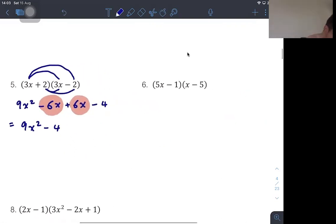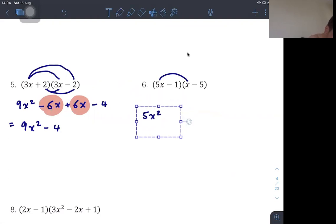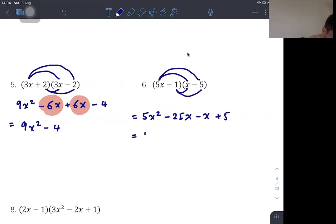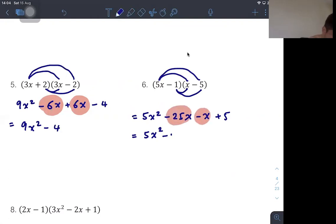The last example is (5x−1)(x−5): 5x times x gives 5x², 5x times −5 gives −25x, −1 times x gives −x, and −1 times −5 gives +5. The highest-order term is 5x², and combining first-order terms: −25x minus x gives −26x. So the result is 5x² − 26x + 5.